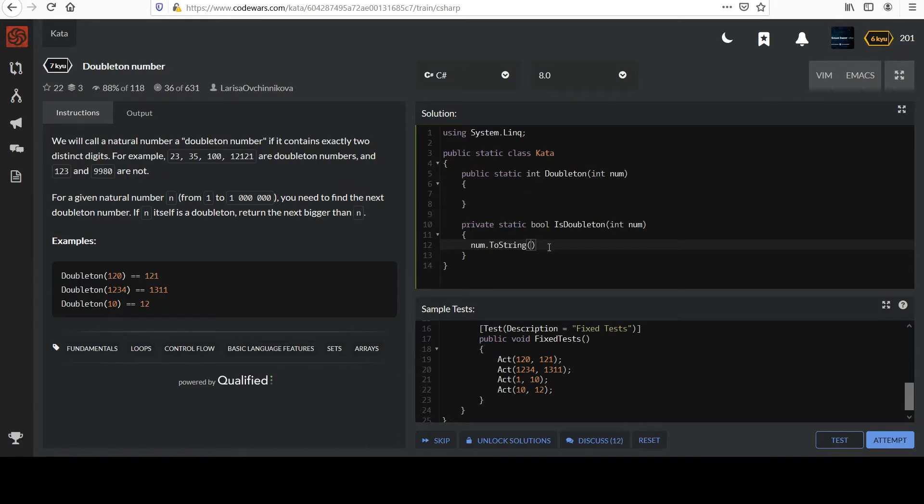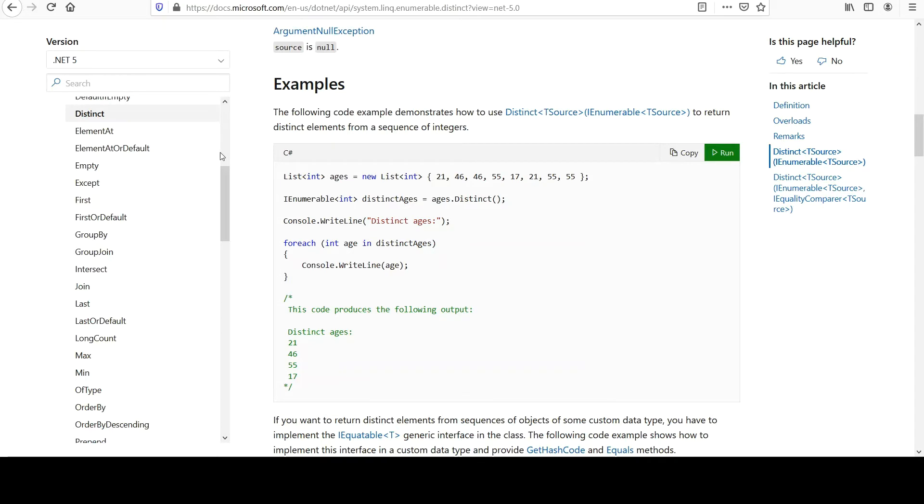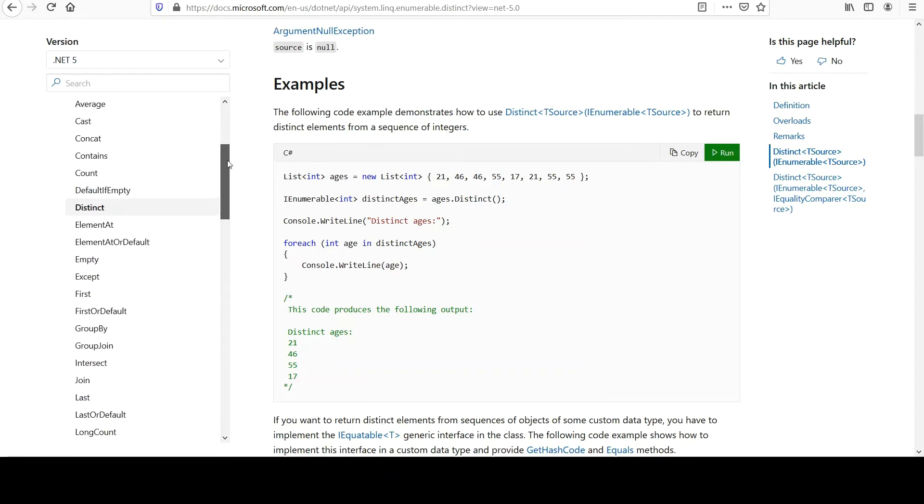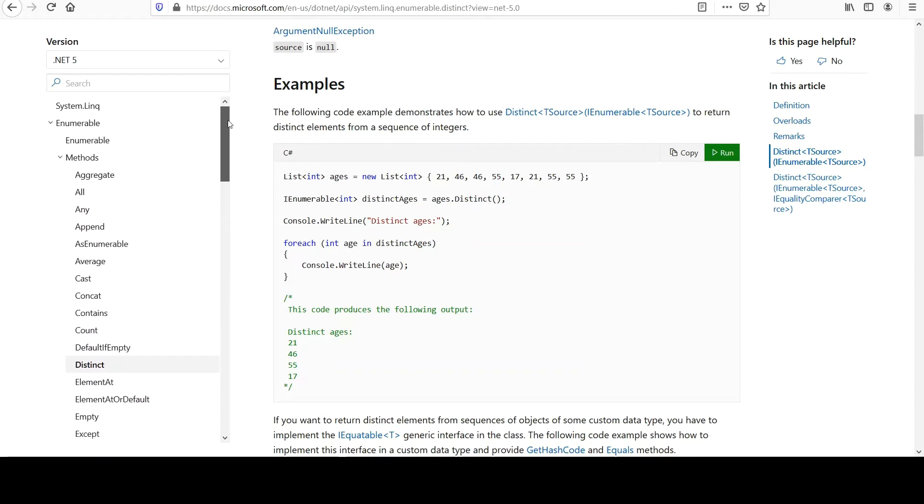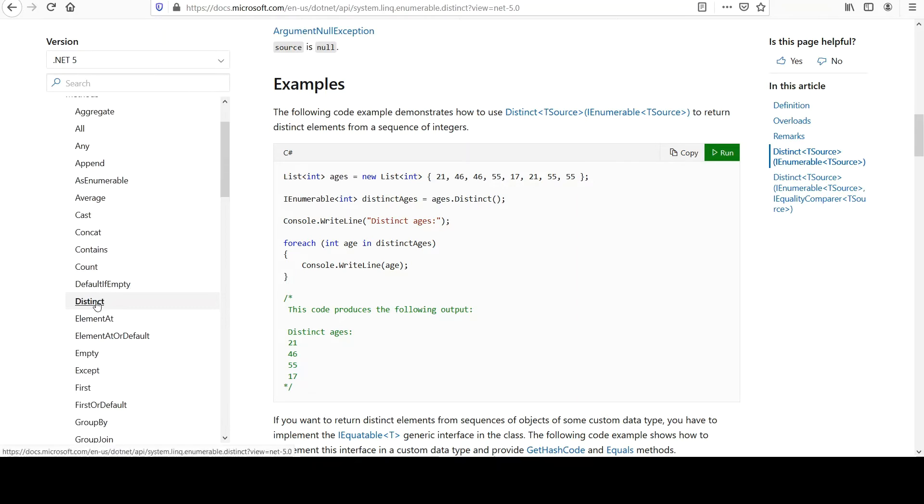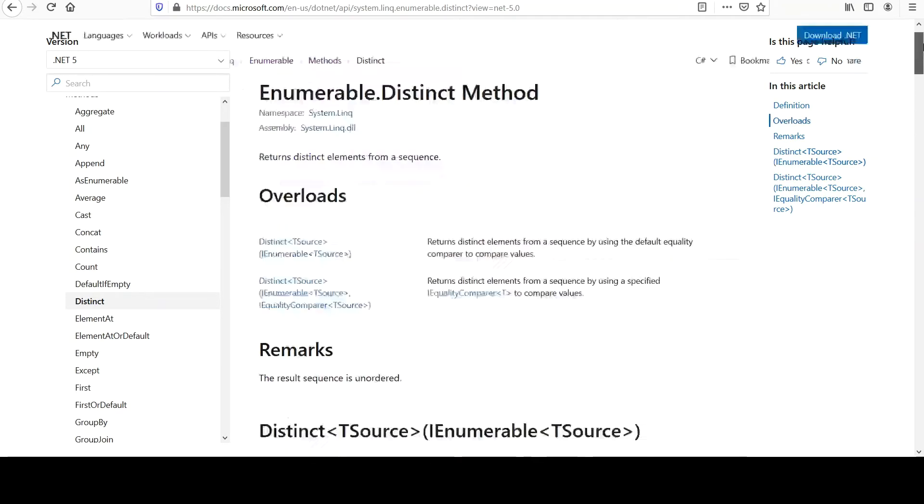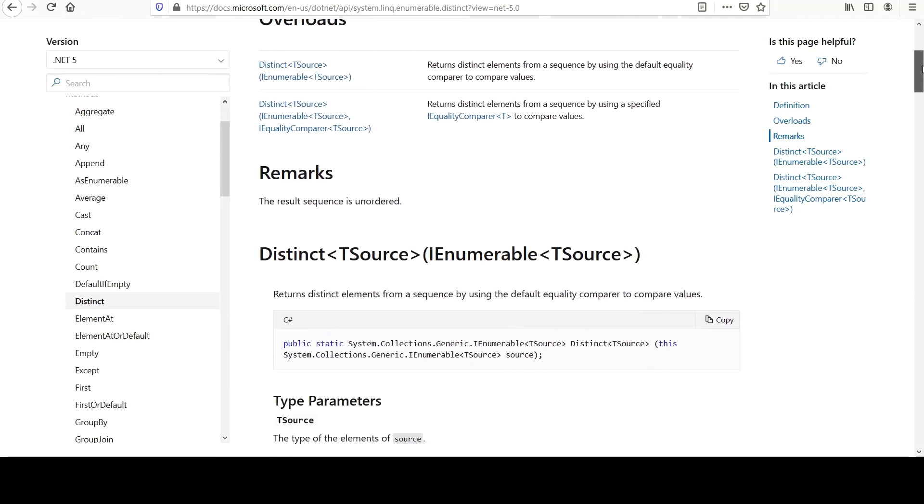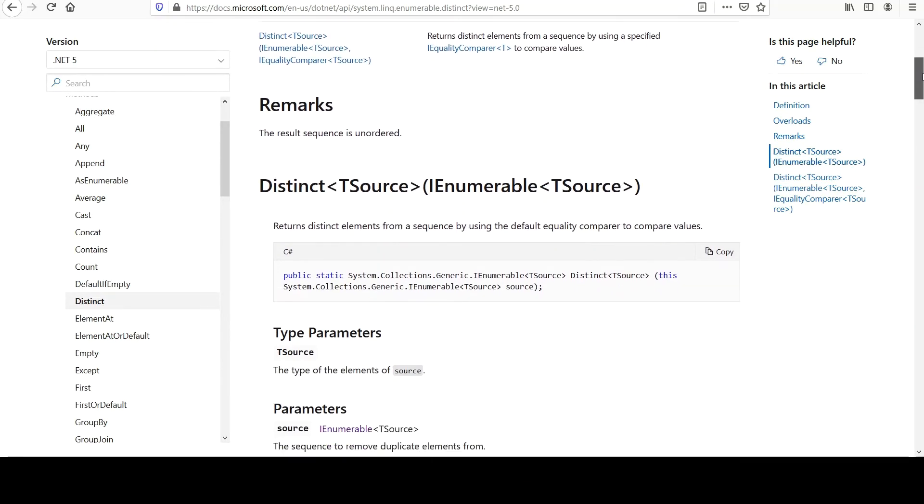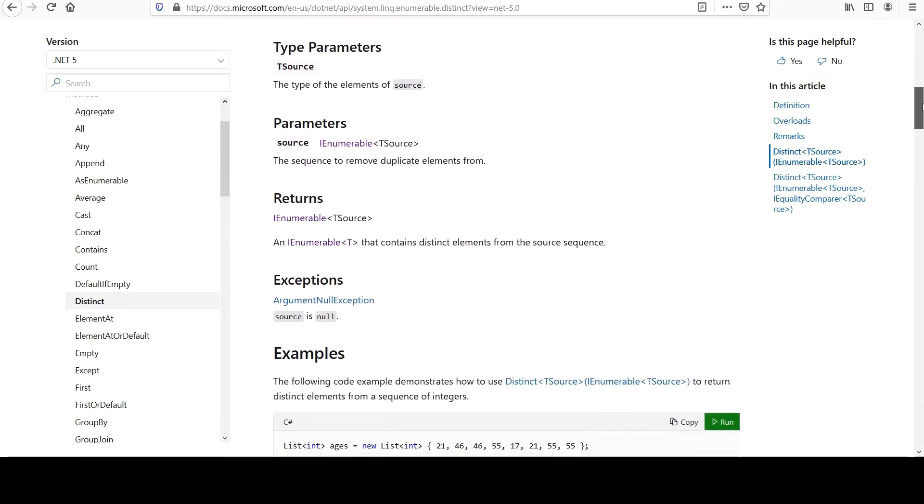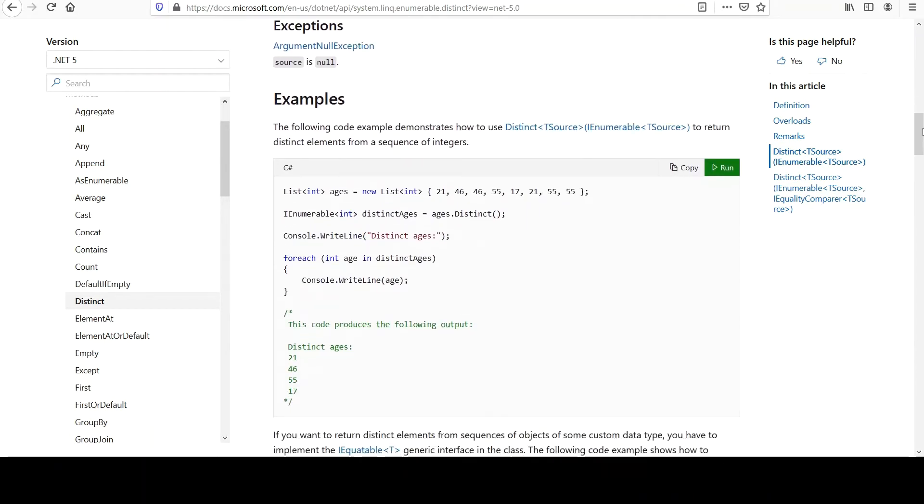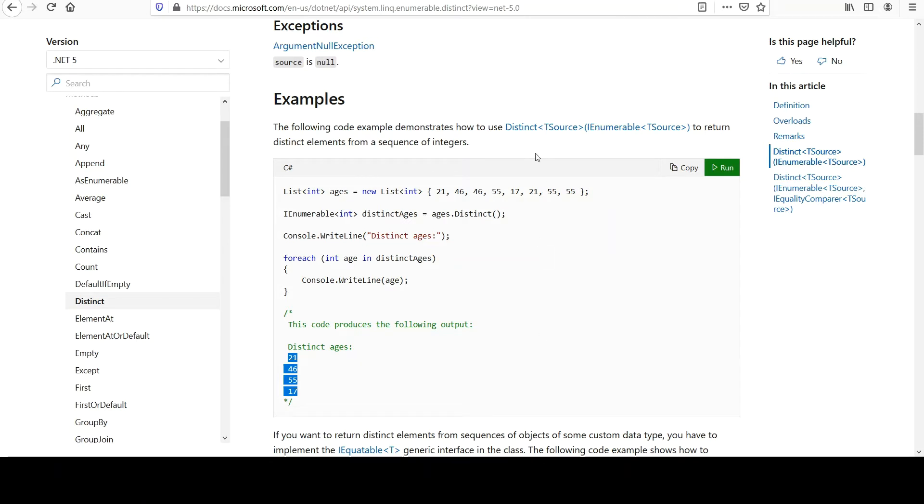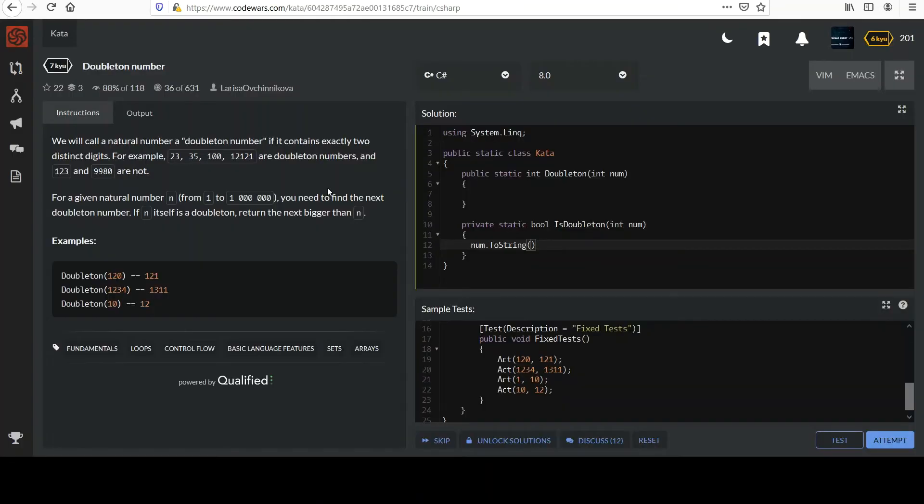So if you look at the methods of the enumerable class, you'll notice there's one here called distinct, and this is perfect. Returns distinct elements from a sequence. The result sequence is unordered, and so let's check the examples. This is a good one. Look at these ages in here, and note that there's a lot of repetition. When you call distinct on it, your output is only four unique numbers. So that's a good way of getting toward our end goal. There's a little more work to do beyond that, but we'll start there. So from this string I'm going to call distinct.